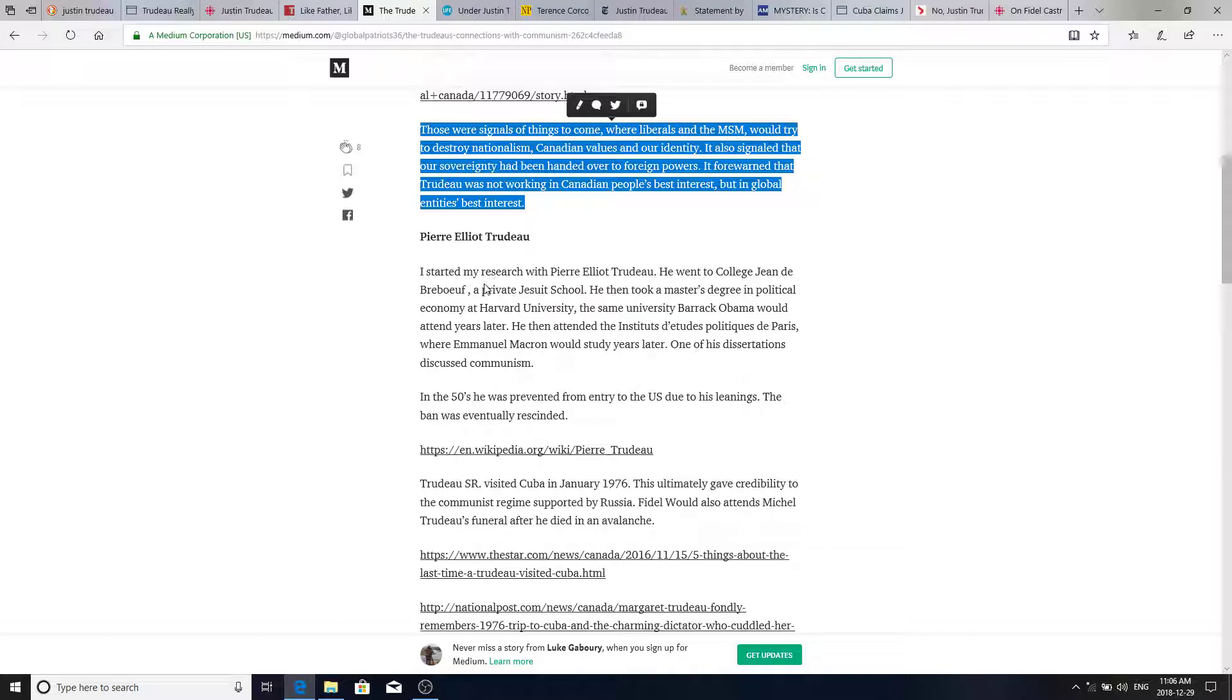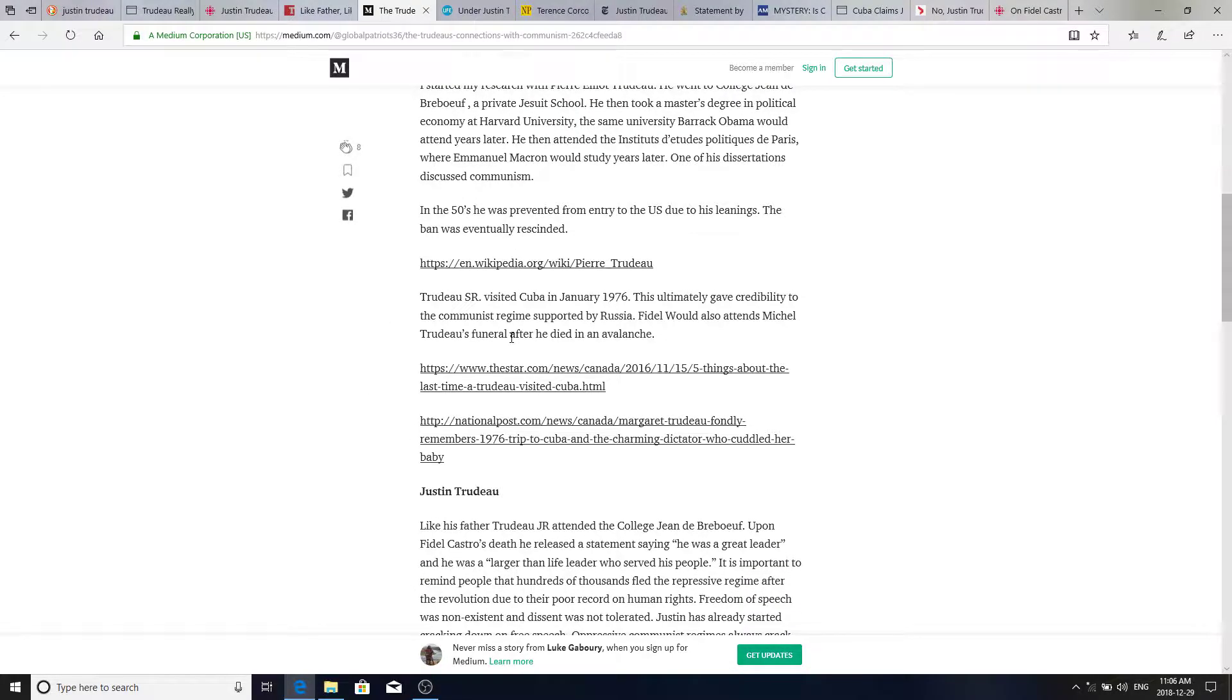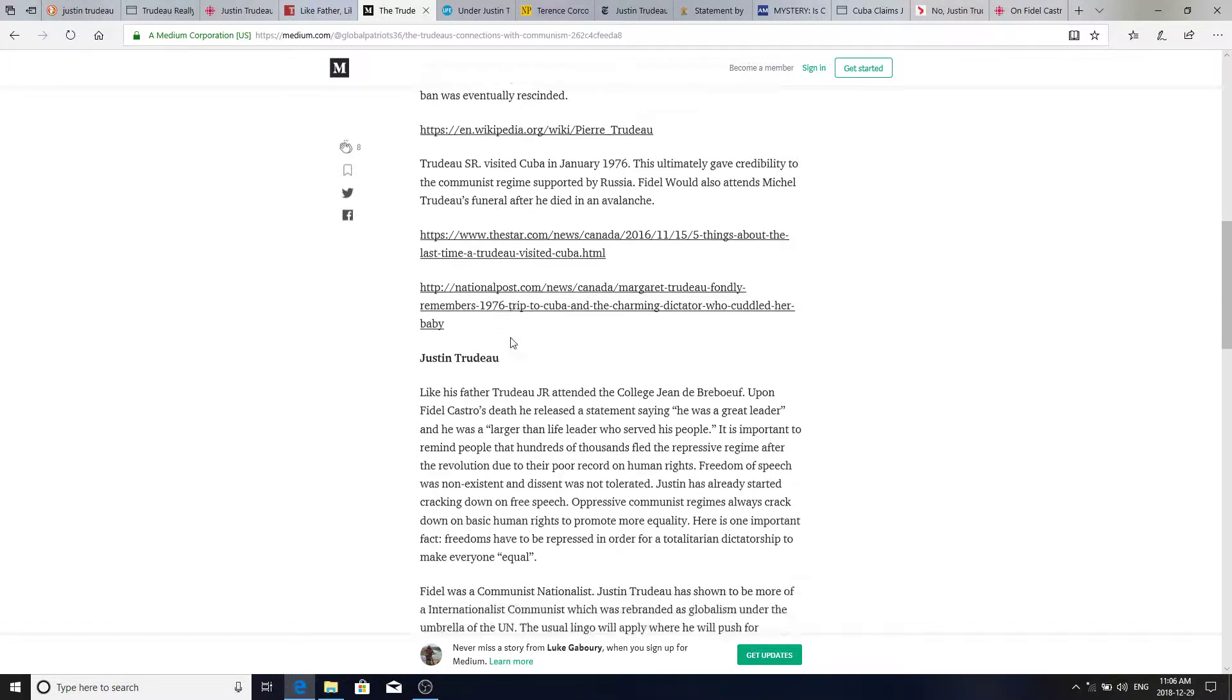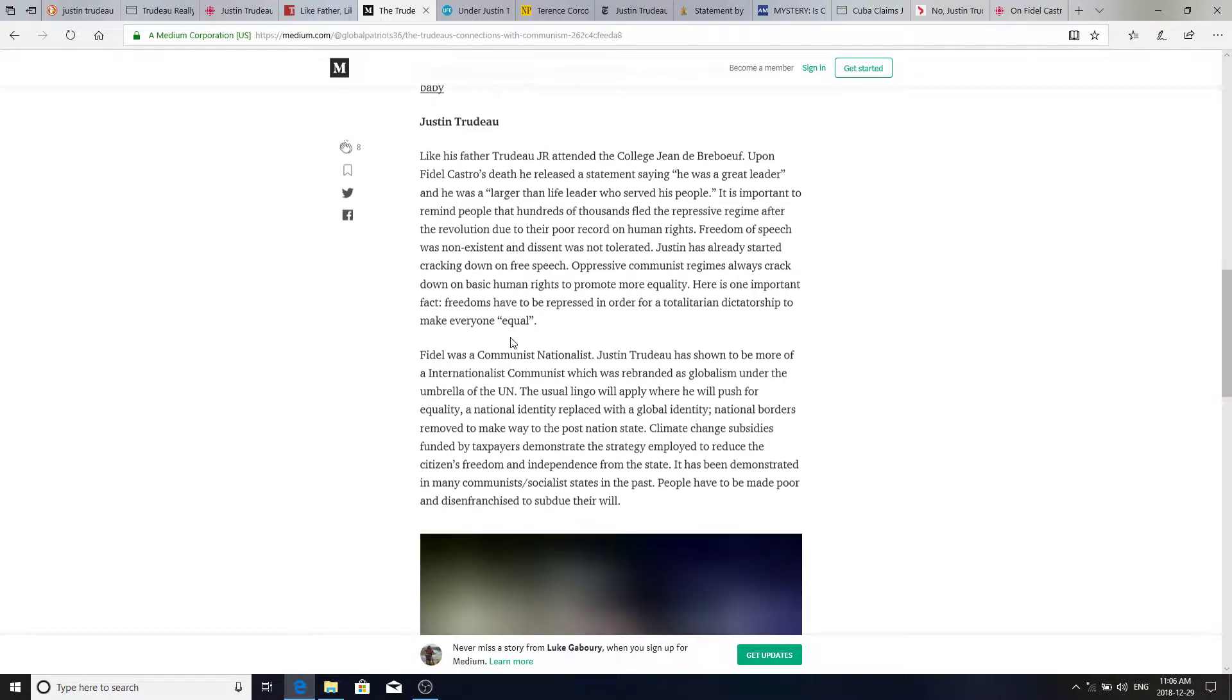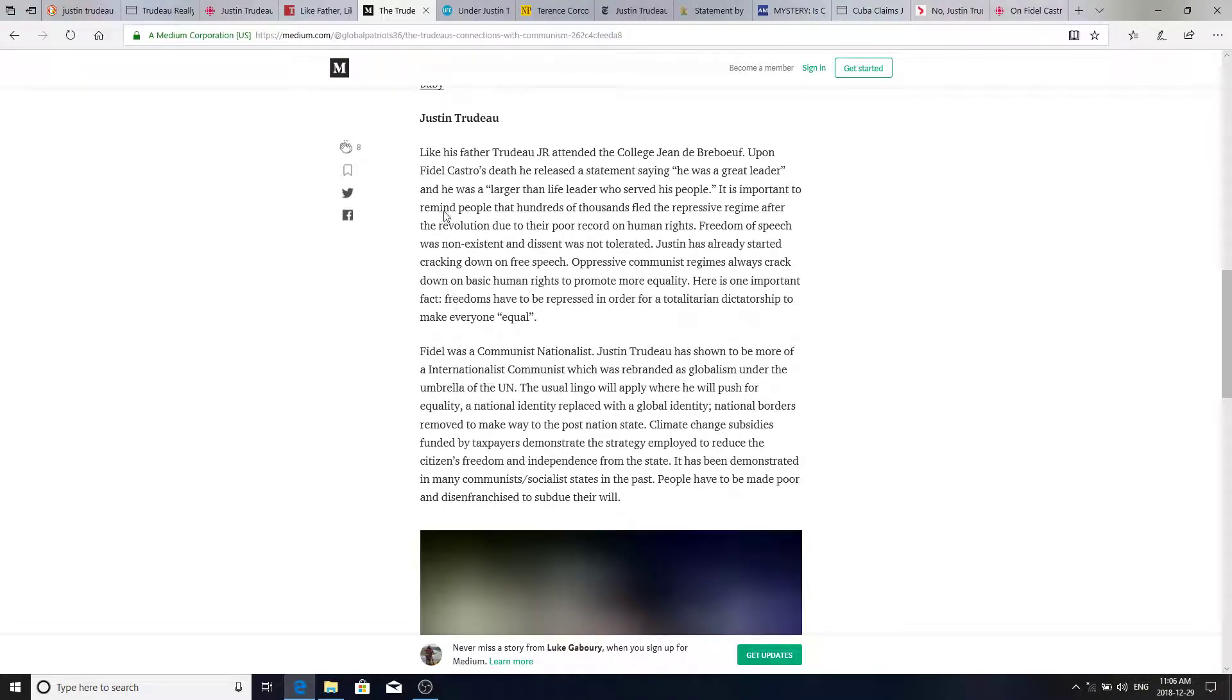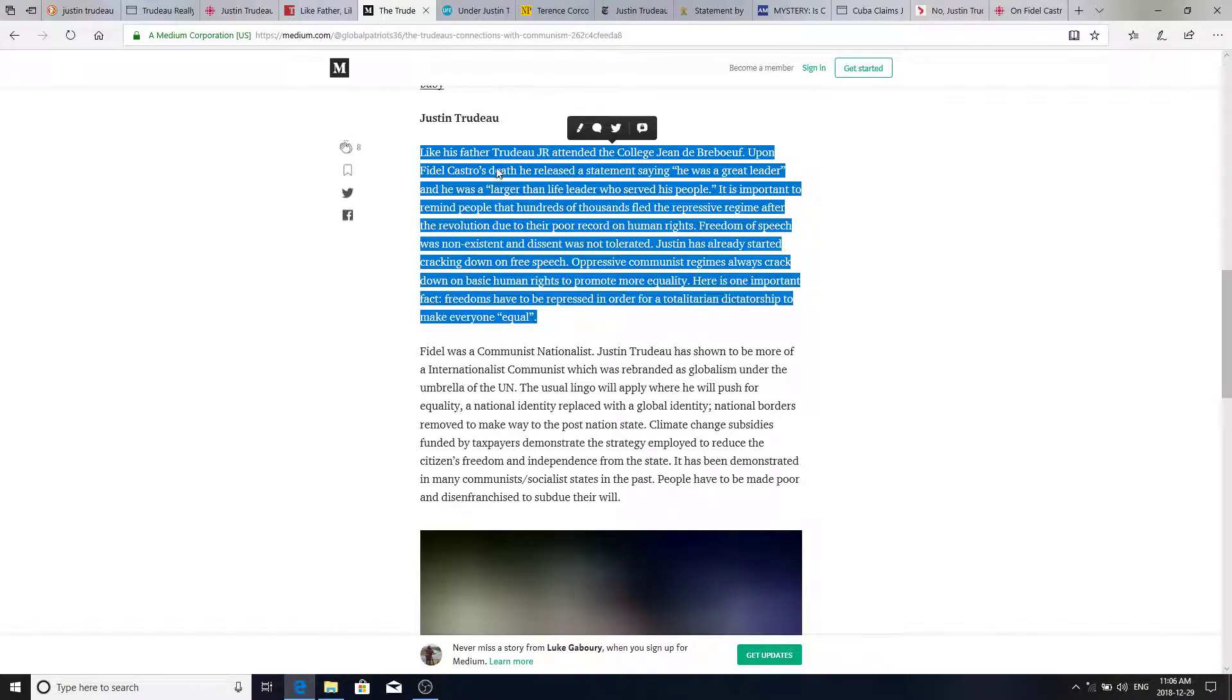And then it talks about where Pierre studied through the elite societies before his rule, and Justin Trudeau. Like his father, Trudeau Jr. attended the college, Jean de Bourbeau.